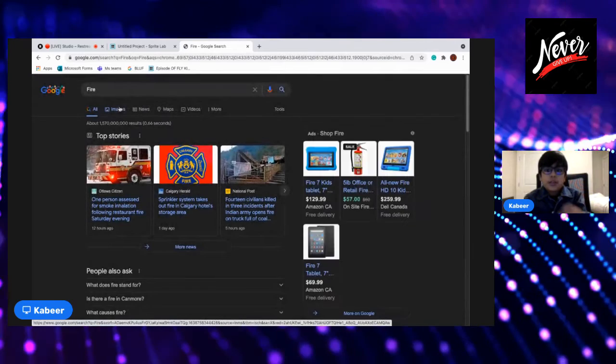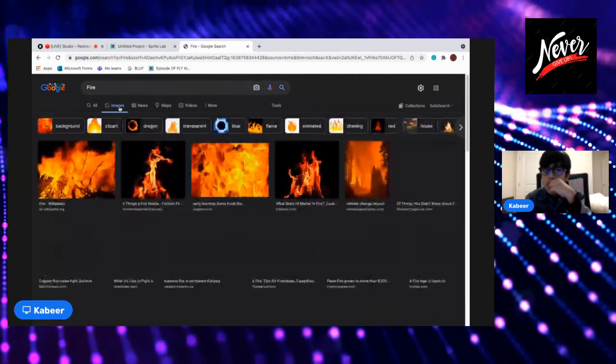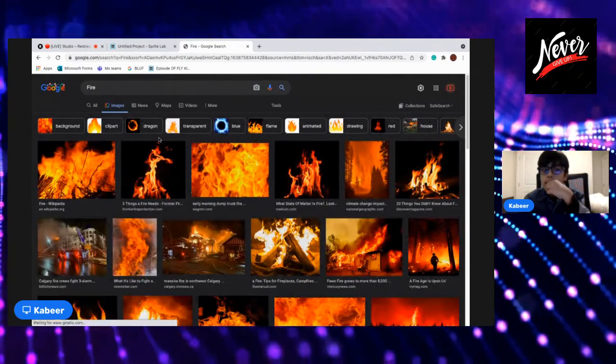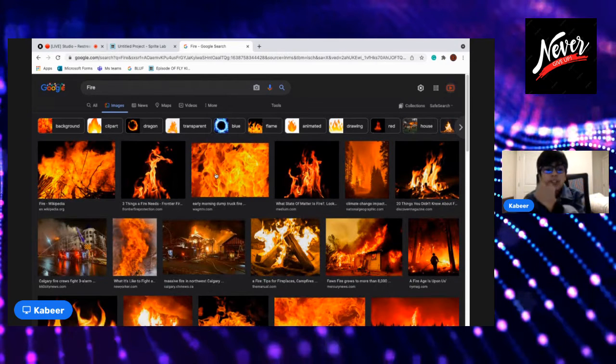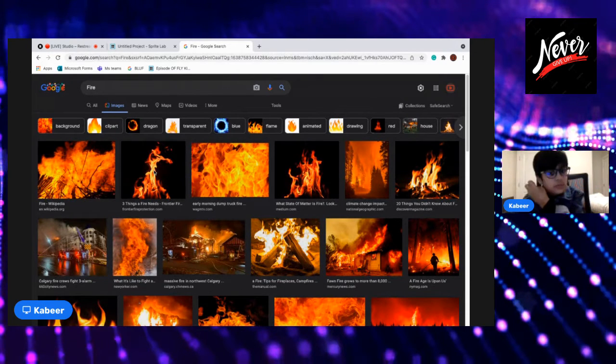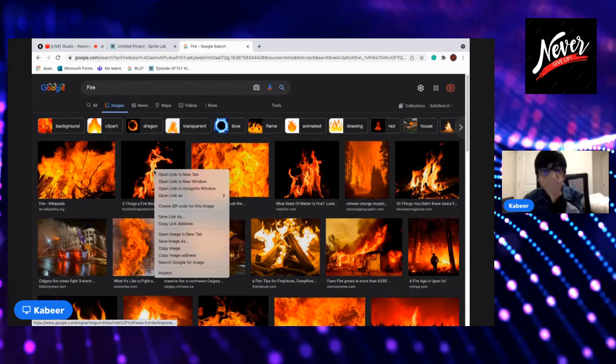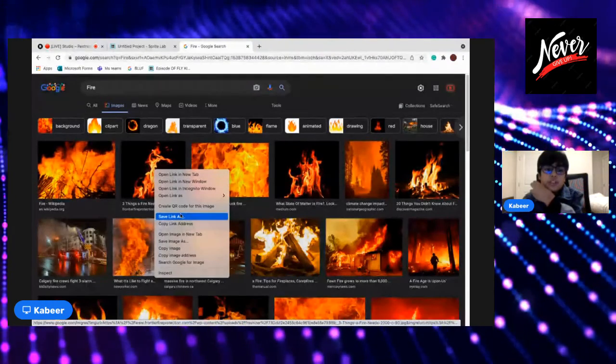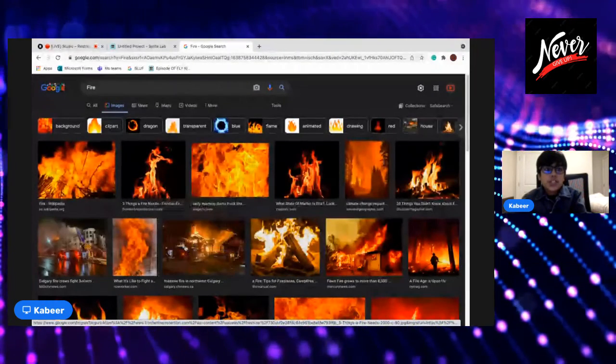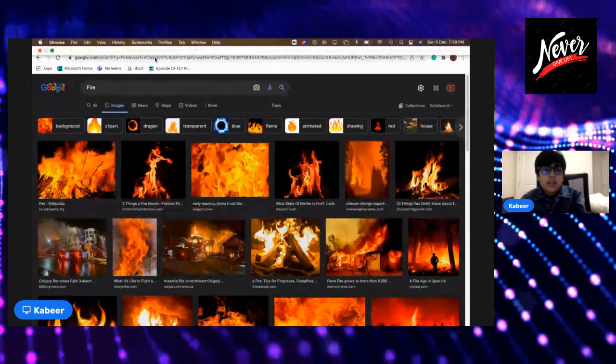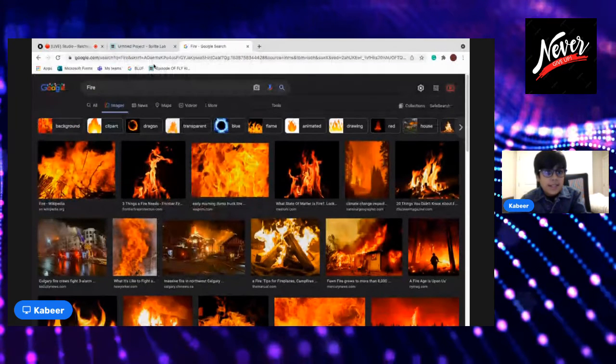And go to images. Now I have to set the size of it.